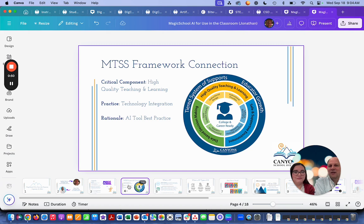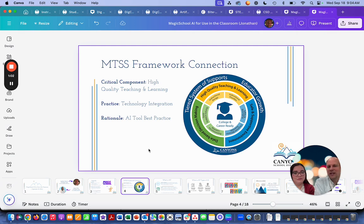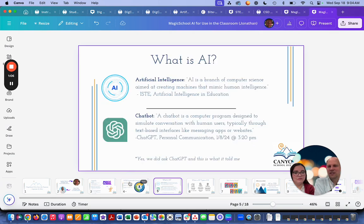This is our MTSS framework — as you know, this is new this year and we're excited for it. We fit in with high quality teaching and learning and technology integration, because we want to do best practices for using AI in your classroom and with your students.